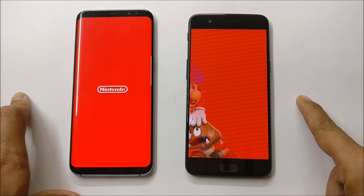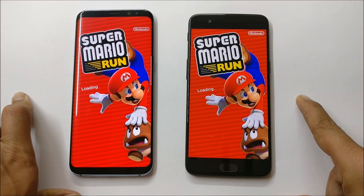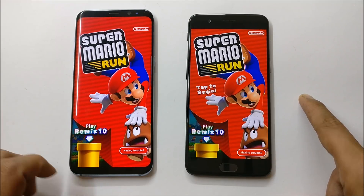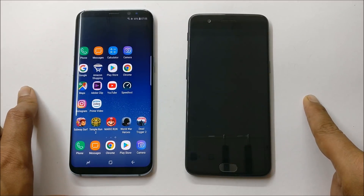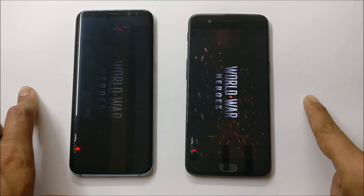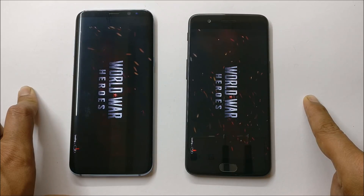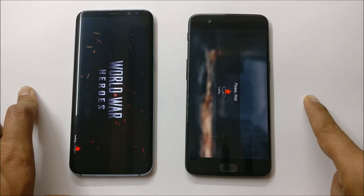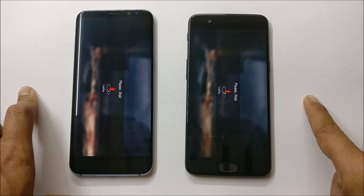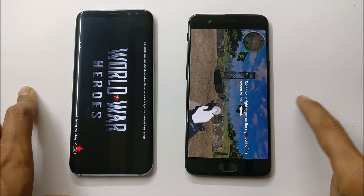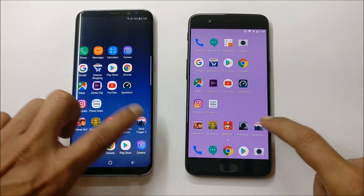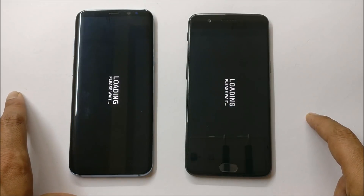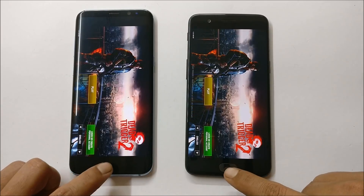Going with Mario Run — and in this Samsung Galaxy S8 was faster. Now we have World War Heroes — OnePlus 5 wins the race in this game. The last game is Dead Trigger — and OnePlus 5 again wins the race.